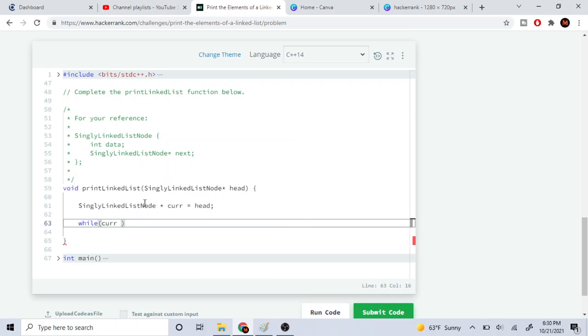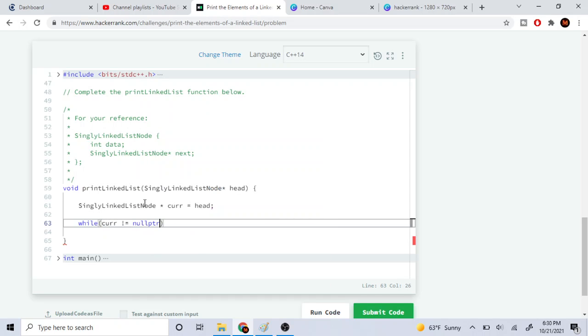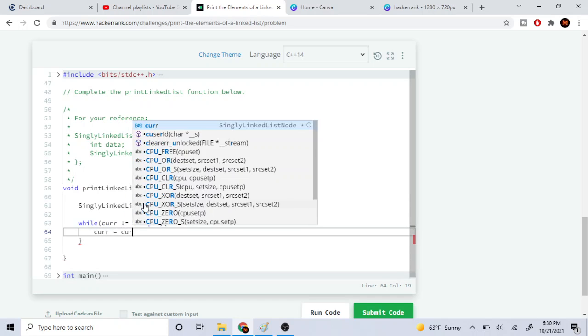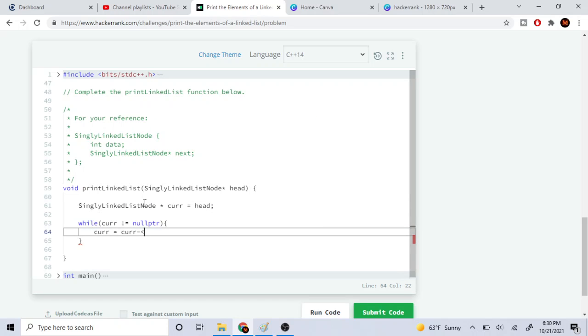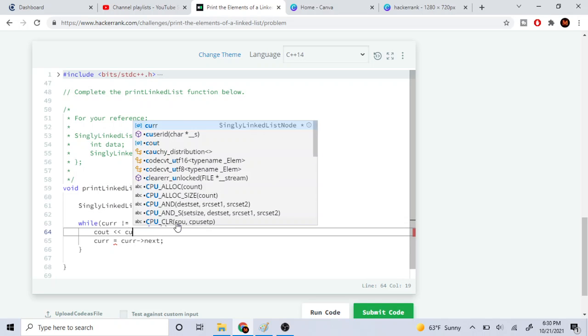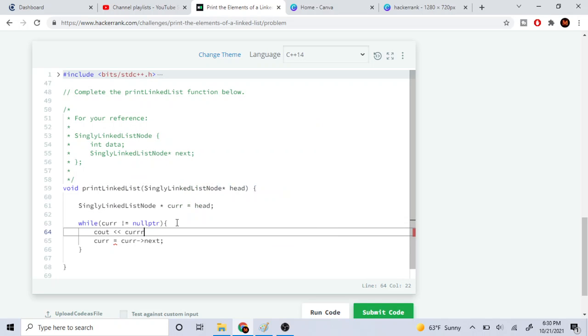What we're going to do is while current is not equal to null, which is the end of the linked list, we're just going to go next. We're just going to go to the next node and each time we're doing this, we're just going to print out the data at the current node.